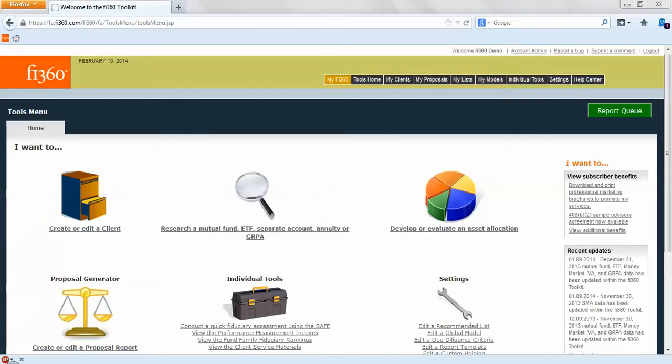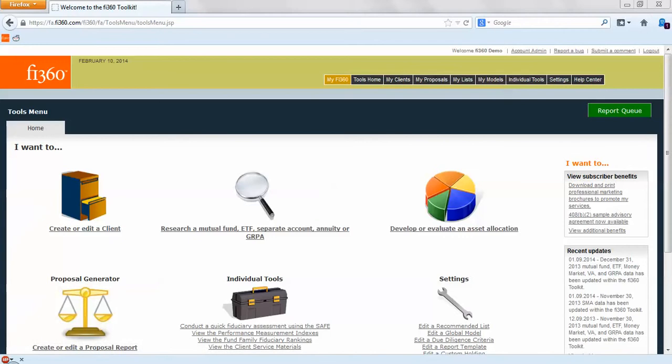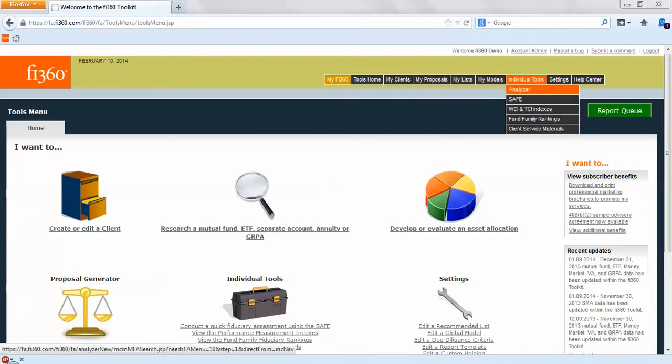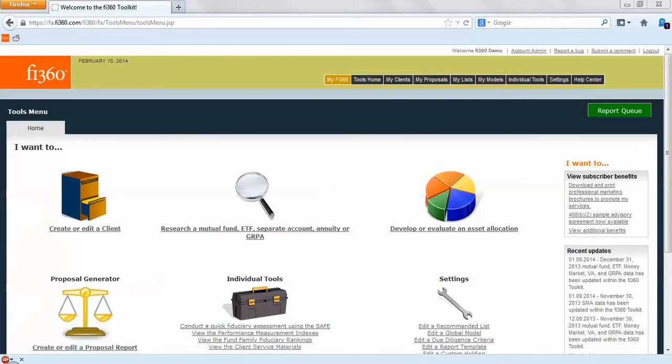In the first section we'll be using the analyzer, which is the magnifying glass here, or you can access it under individual tools and analyzer, and also the recommended fund list area which is under my list.